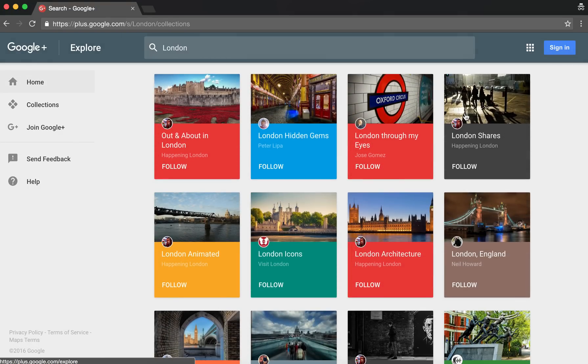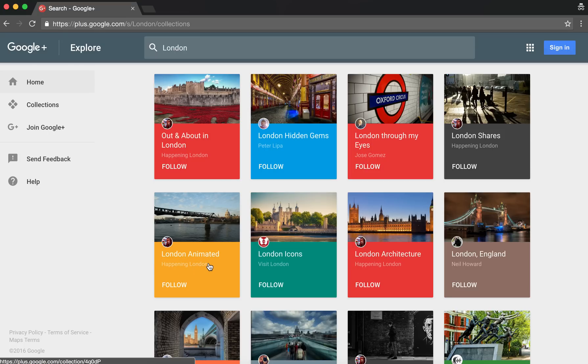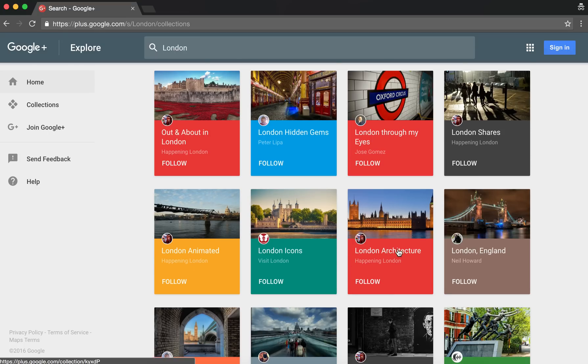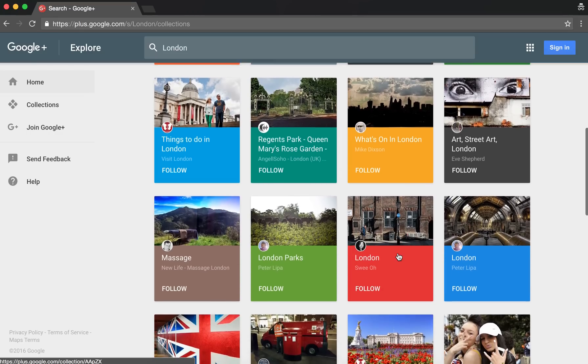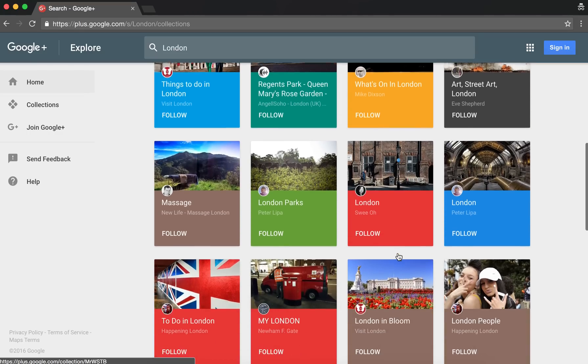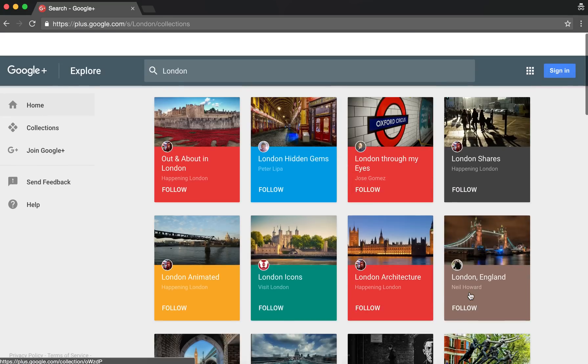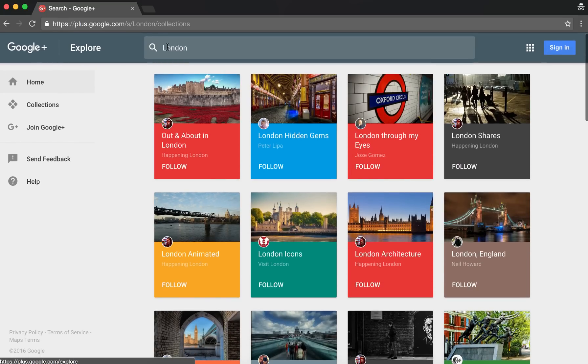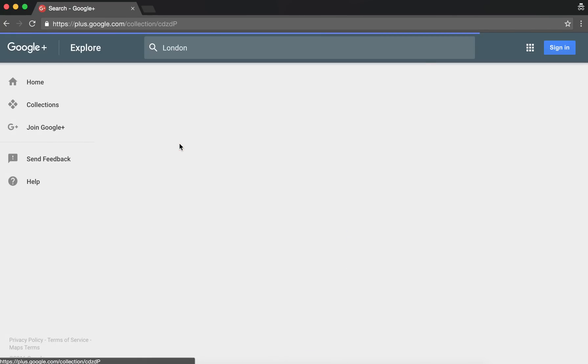Clicking on the More button obviously gives you more collections that return for that search term. And here you have those two, but there's also Animated London, which is from the Happening London page, London Architecture, which is from the Happening London page, and so on: To Do in London, London People.